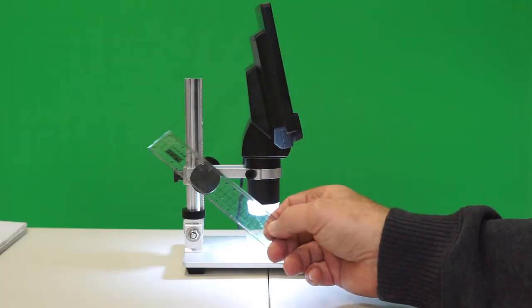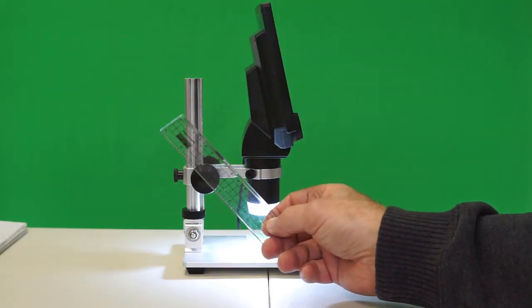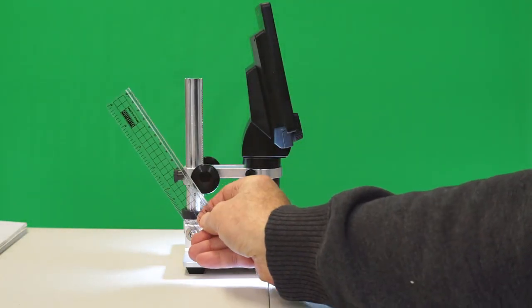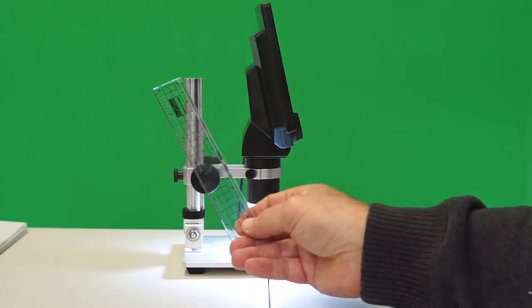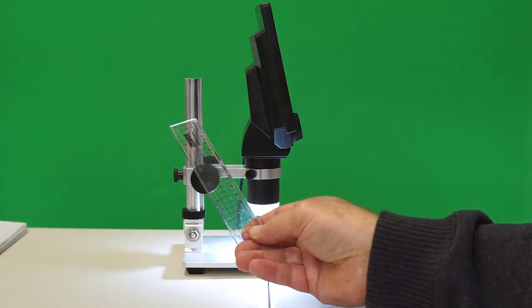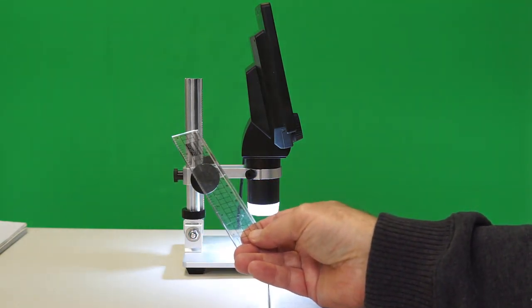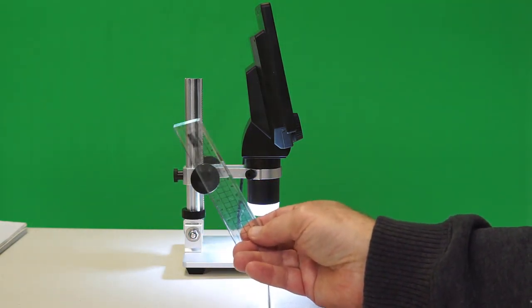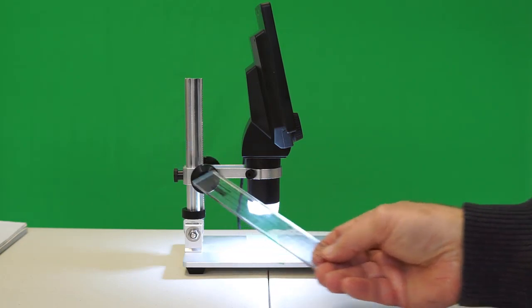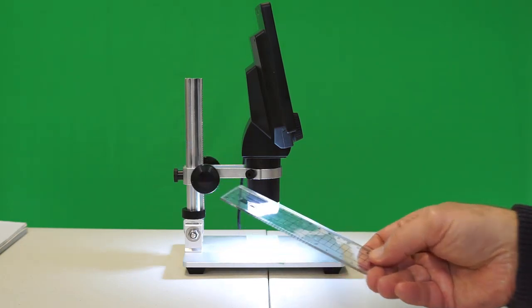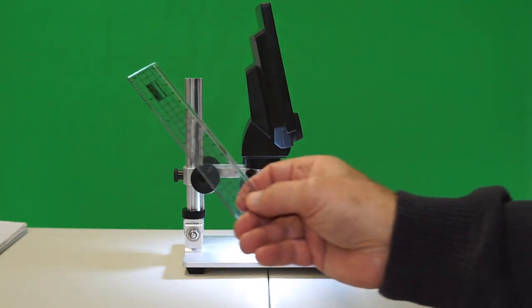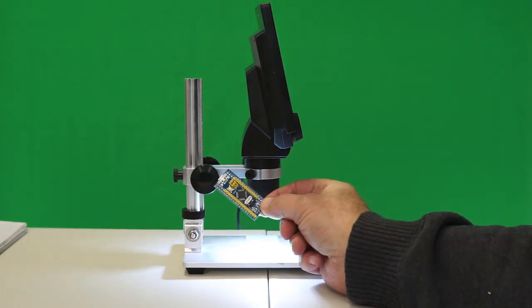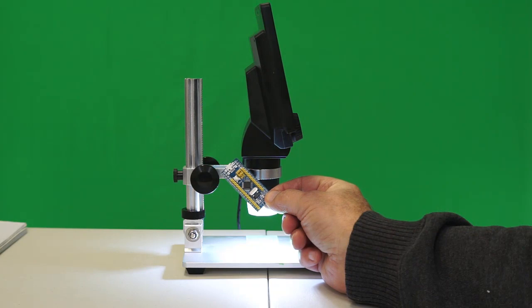The second claim made by the manufacturer is that the ability to tilt the microscope gives it a big advantage over models that can't do that, for the elimination of glare from these LED lights. So we're going to test that. I have two boards here.